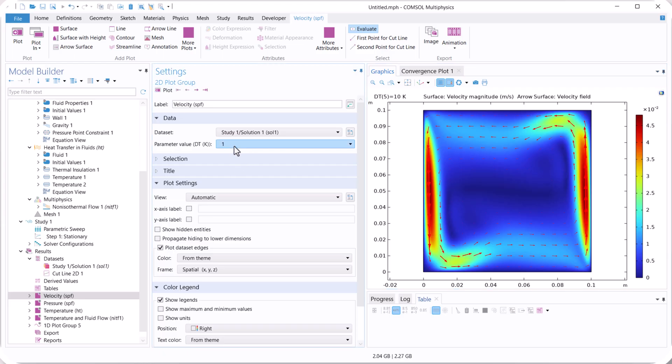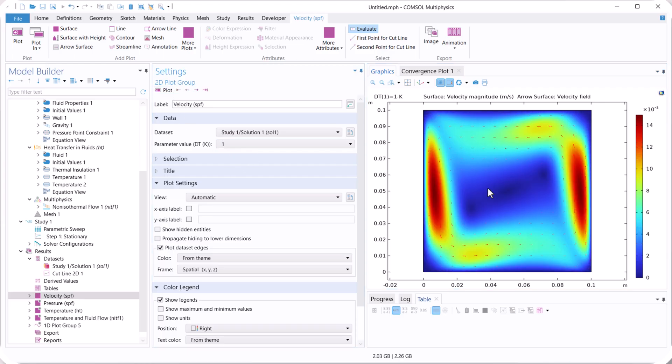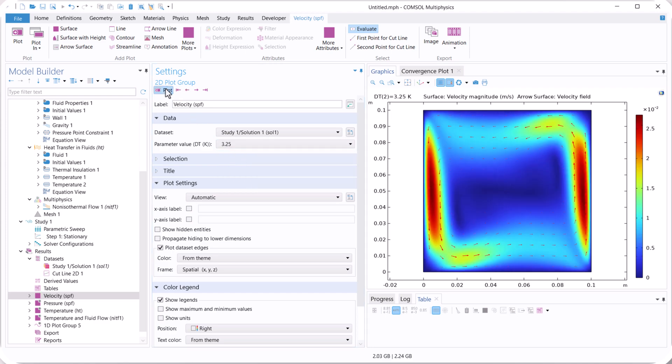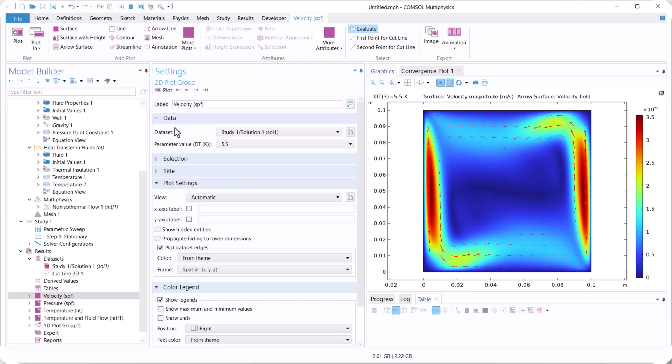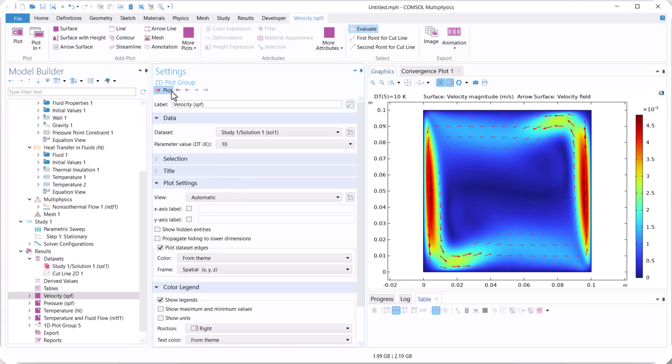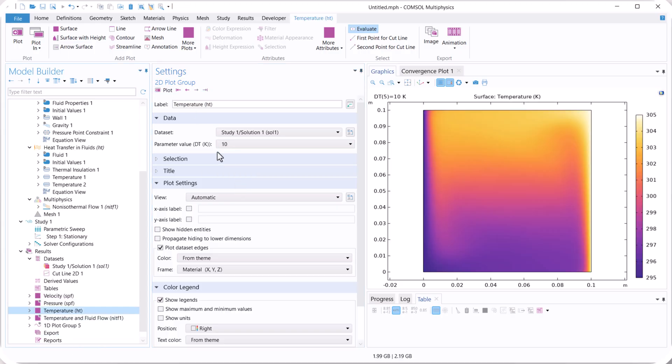When we use 1, this is our velocity distribution. When we use 3. 5.5. And 10. Also for temperature.